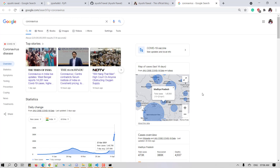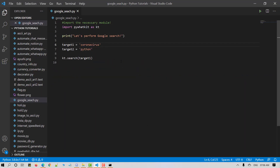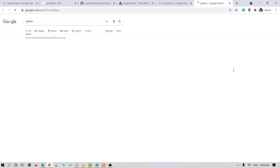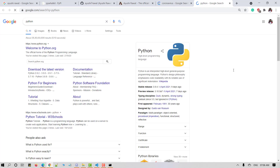Let's have a look at another example. I'll use target 2 here. Let's save and run our Python script. If we make use of multiple target items for the search operation, post successful run, n new tabs will get opened, where n is the number of search items listed in the Python script. I have used Python as my search keyword and here are the results in a new tab.